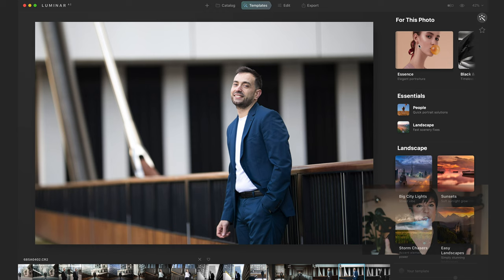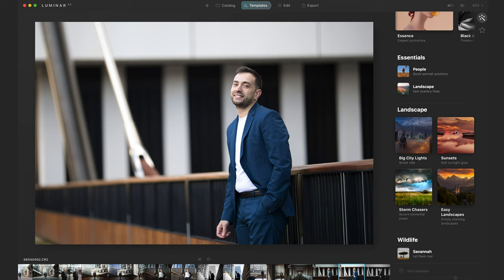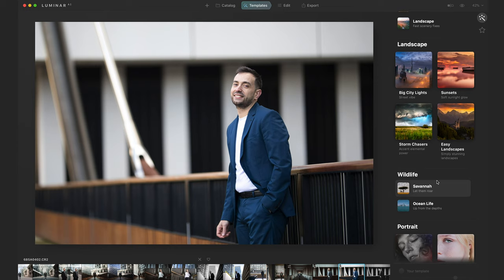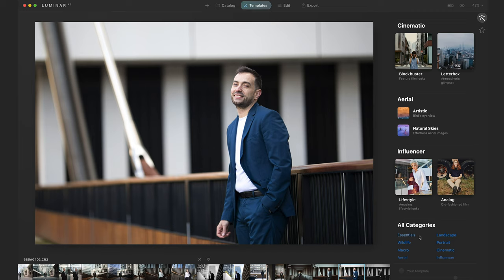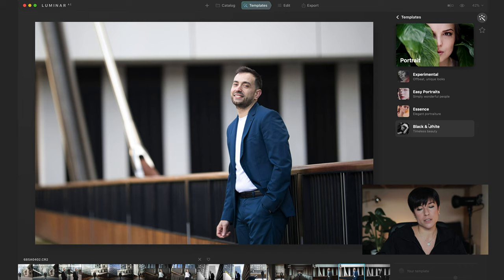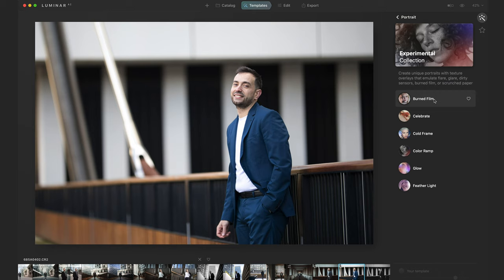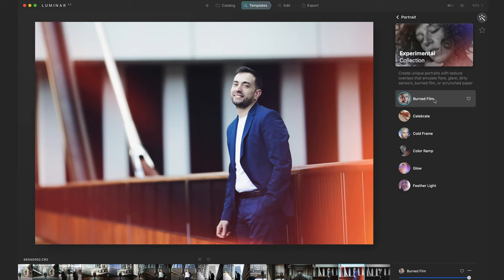It suggests the best presets for you. You also have landscape templates — by AI it recognizes what's better for your landscape and does everything in one click. You have wildlife, macro, nature — all categories. For portrait photography I recommend the Essentials, Portrait, Cinematic, or Influencer packs. Let's go to Portrait, then Experimental because it's more creative. This is a raw file — I'm going to apply Burn Film, for example, and in one click the picture is edited.